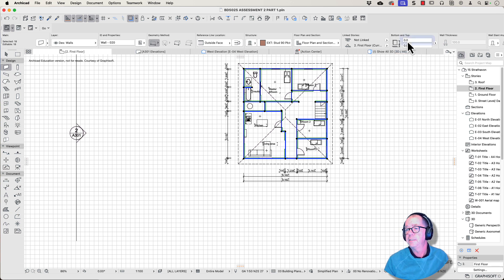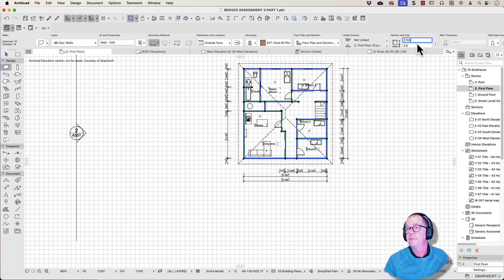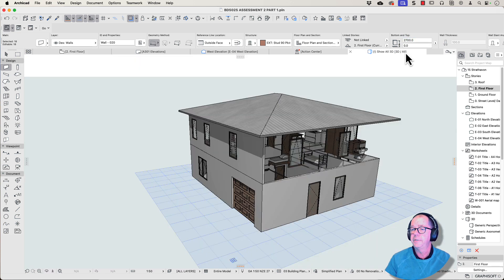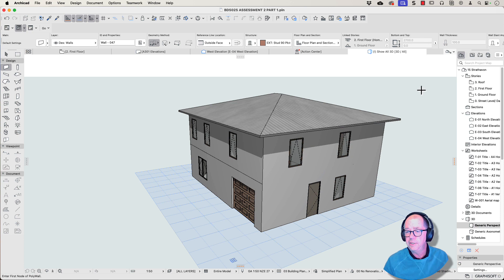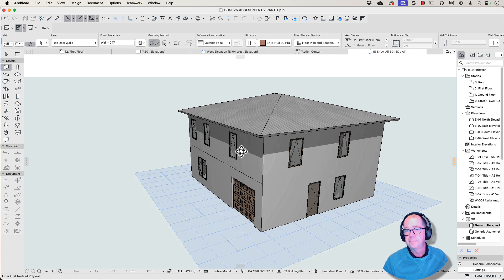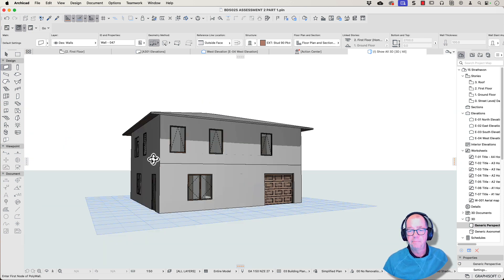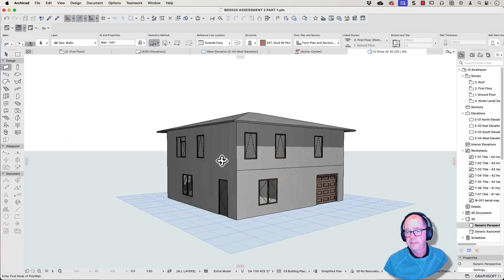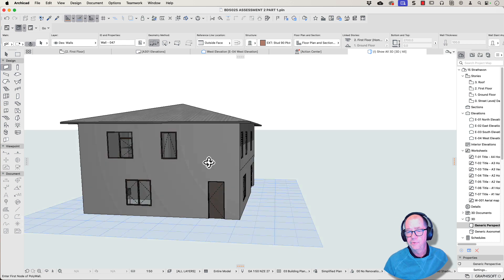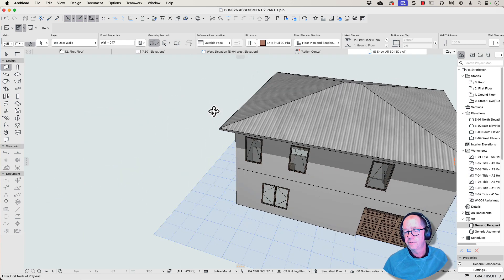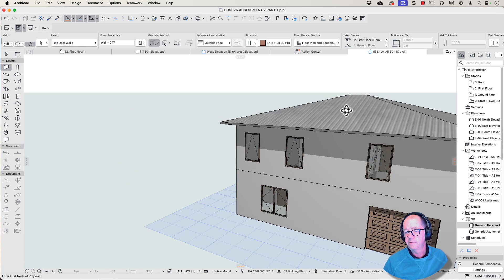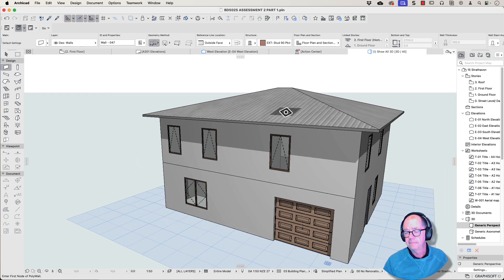And then we can change the elevation. 2700. And that should correct all of the walls. Let's have a look in 3D. So now you notice that it's updated. And I now have my complete building with all the walls at the correct height and all the stories correctly located.